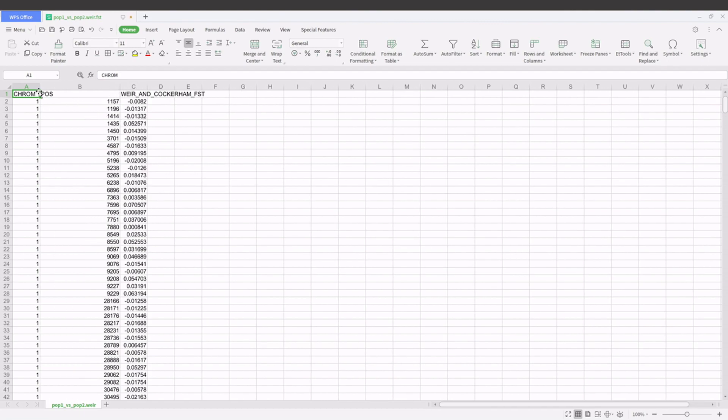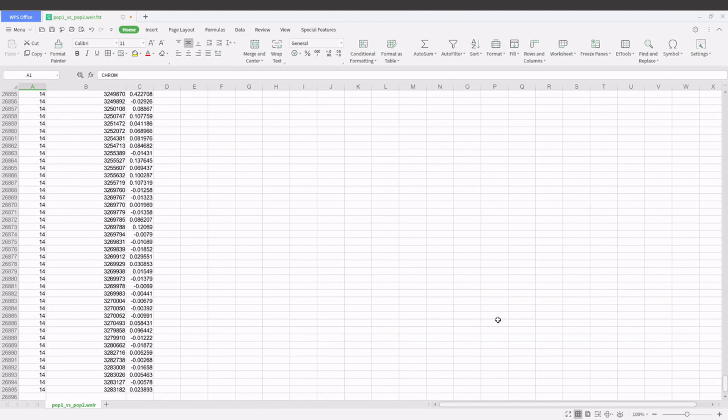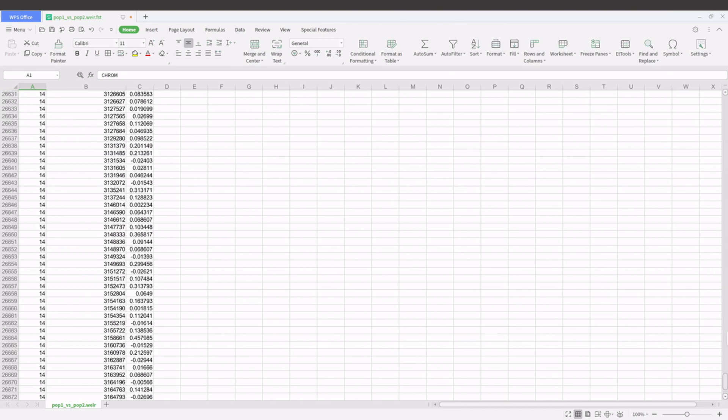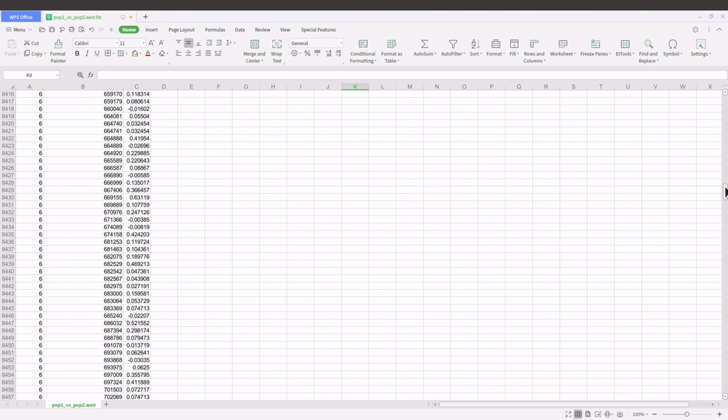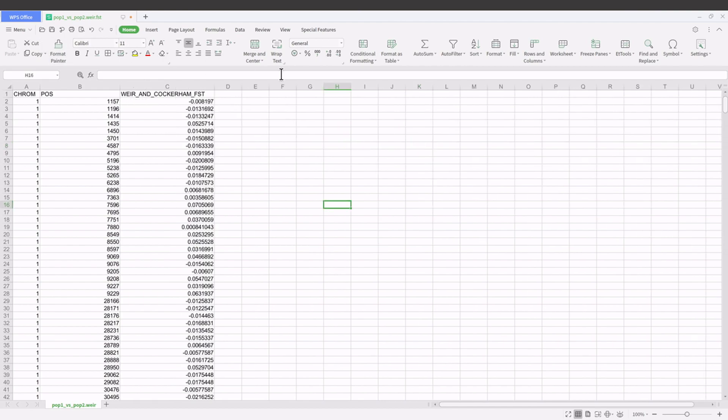Okay, so you have chromosome 1 up to chromosome 14. Okay, because we are dealing with Plasmodium falciparum isolates. So chromosome 1 to 14 and then we also have the position and then the FST values. So that's about it.